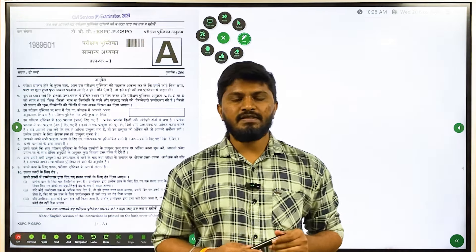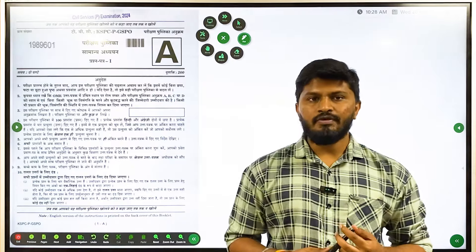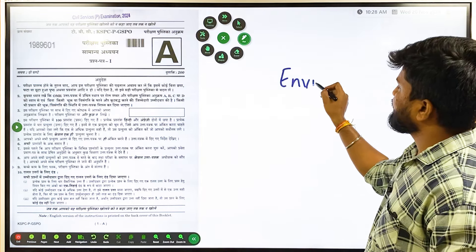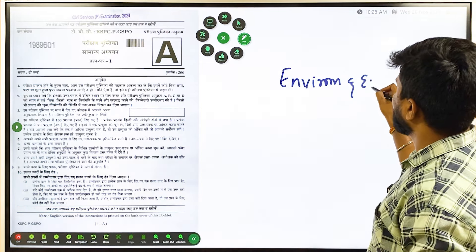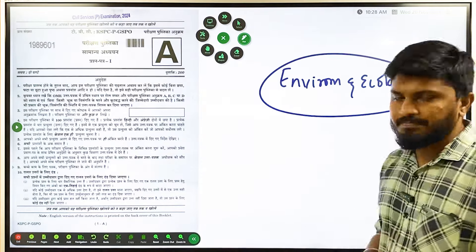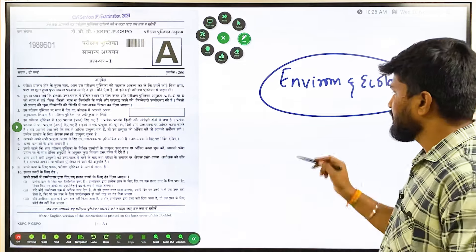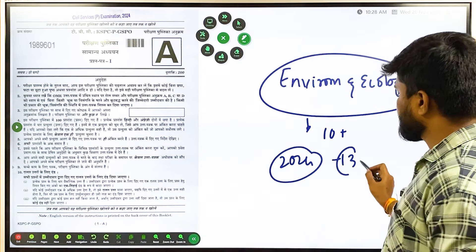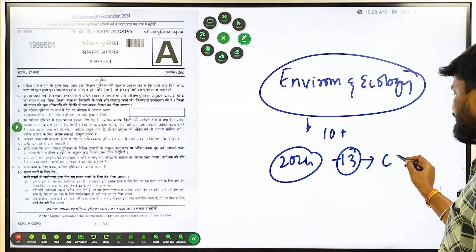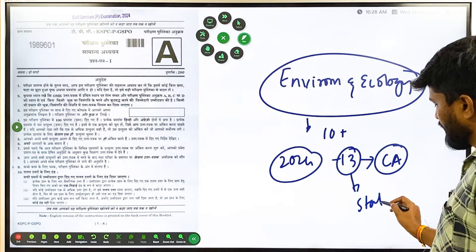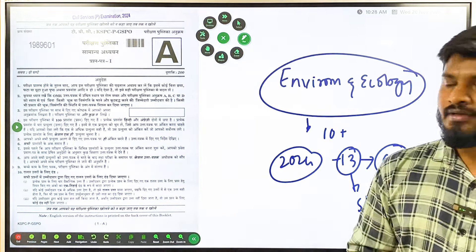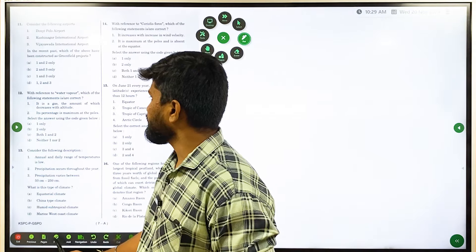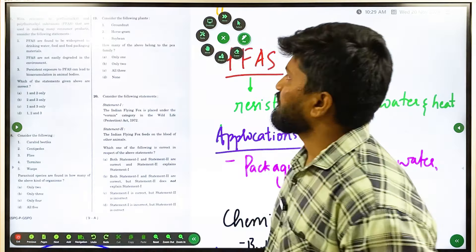Hi everyone, welcome back to Believers Academy Bengaluru. In this session we will continue the previous year prelims question paper discussion, and in today's class we will be discussing questions from Environment and Ecology. This part is one of the most favorite parts of UPSC — every year there will be 10+ questions, and in 2024 there were around 13 questions. We will understand how you can answer Environment and Ecology questions through common sense.